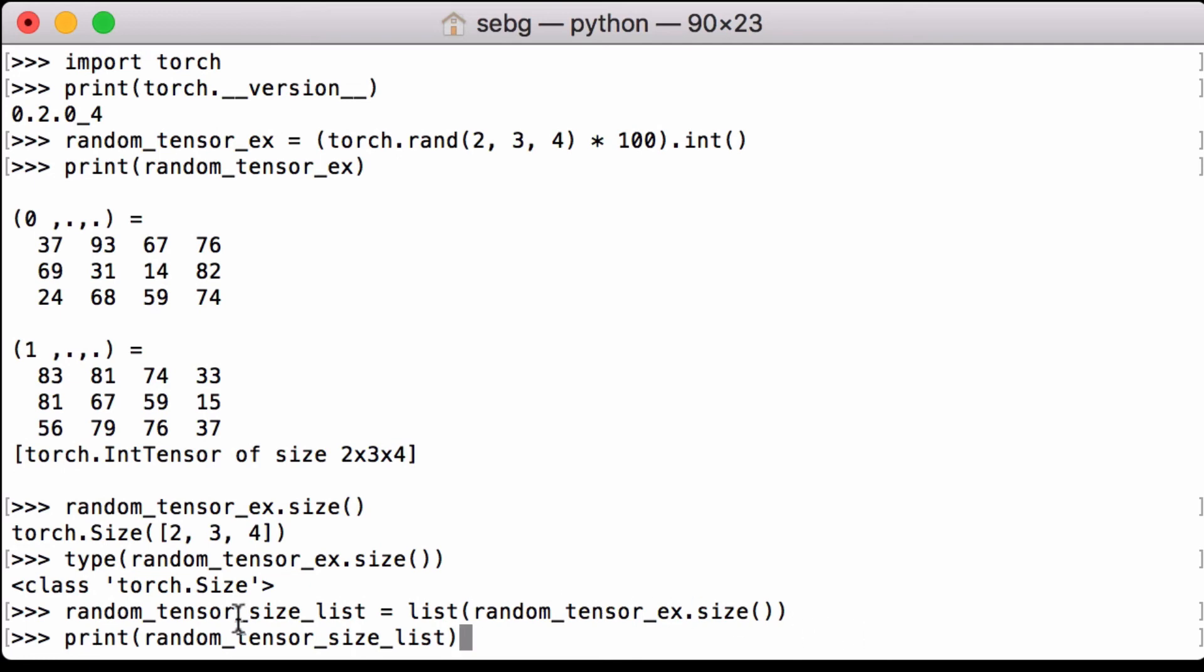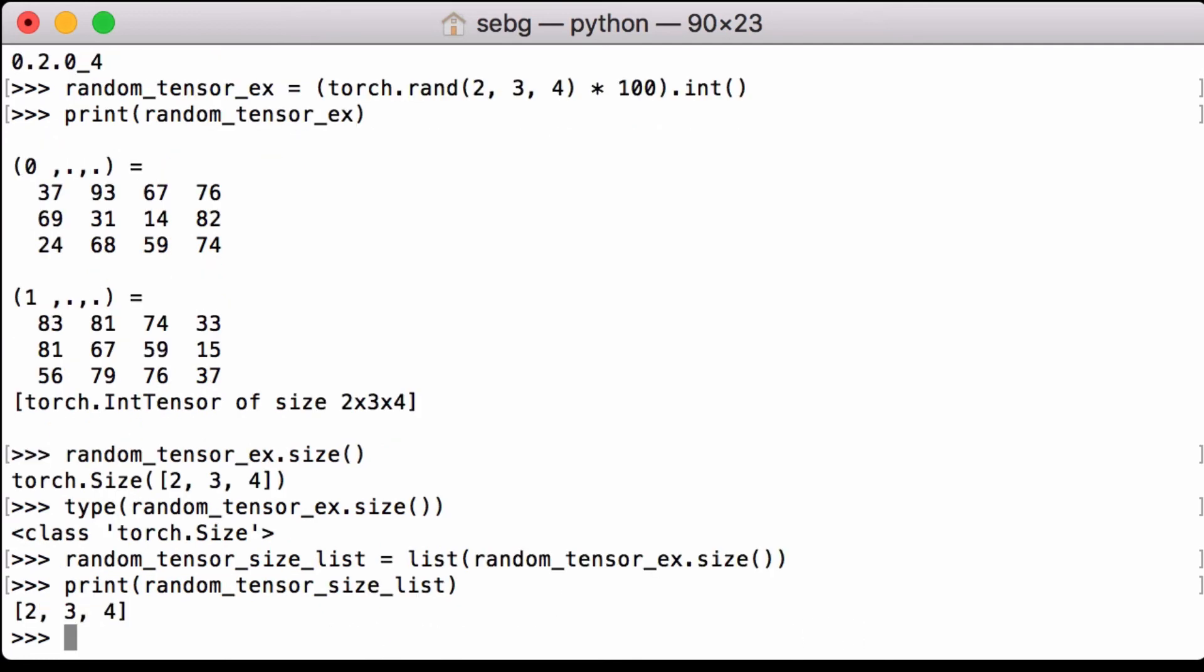We can then print the RANDOM tensor size list, and we can see that it is a Python list. That's 2, 3, 4.